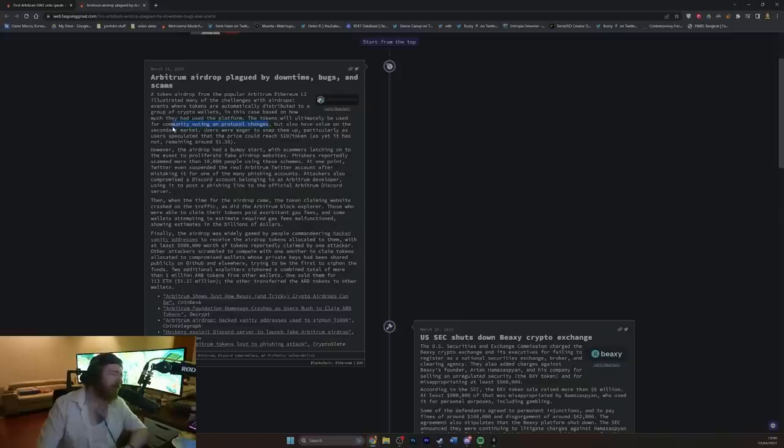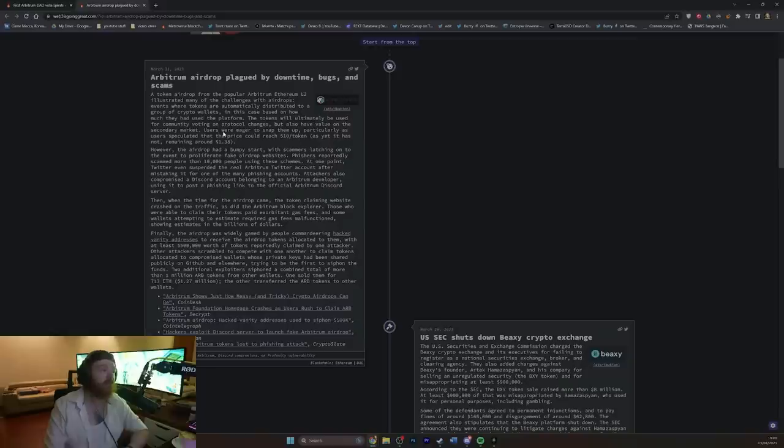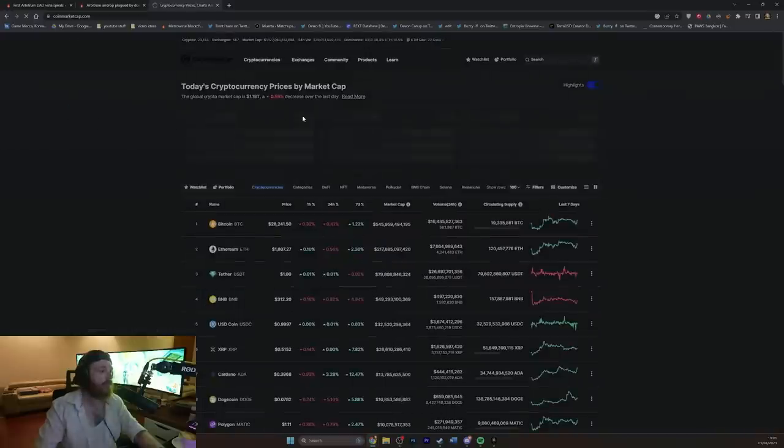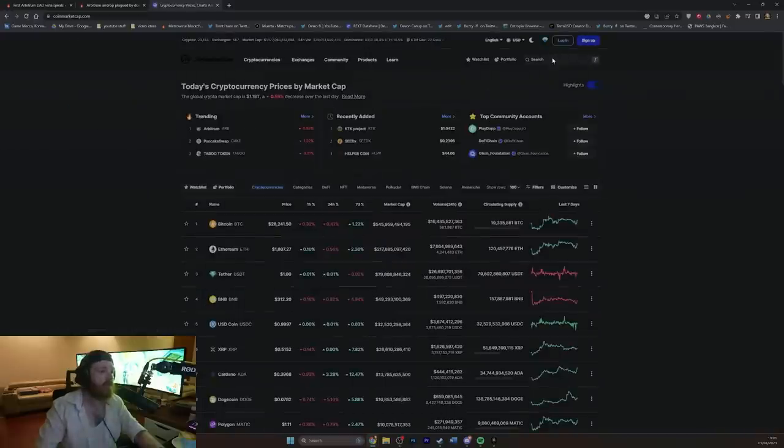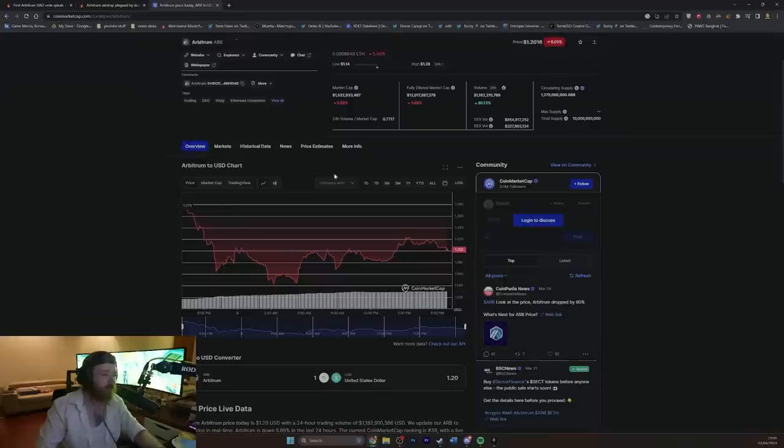The tokens will ultimately be used for community voting on protocol change. Ooh, this aged so well. It aged so well. But also have value on the secondary market, because of course it will. Users were eager to snap them up, particularly as users speculated that the price could reach $10 per token, as yet it is not remaining around $1.38. Let's have a look at how much it's reached now. What are you at now? $1.20. Hmm.